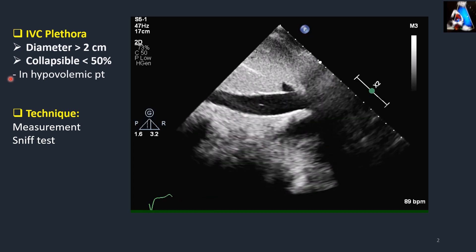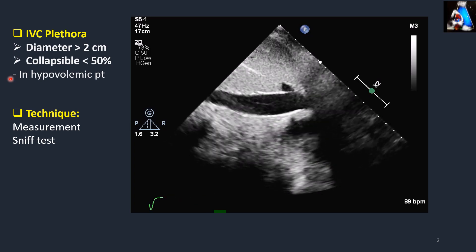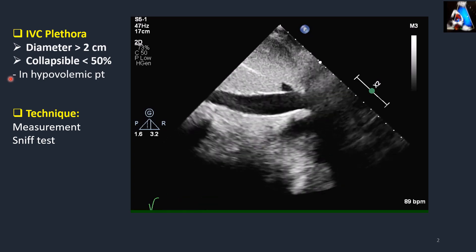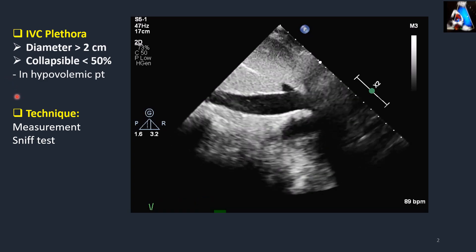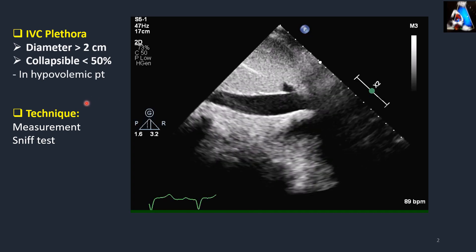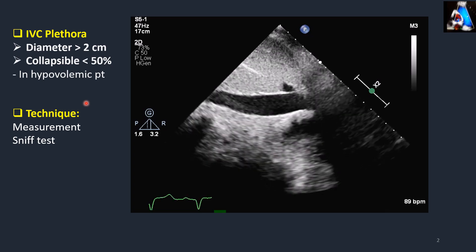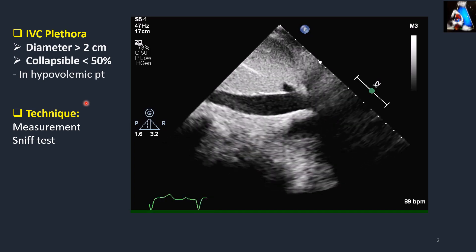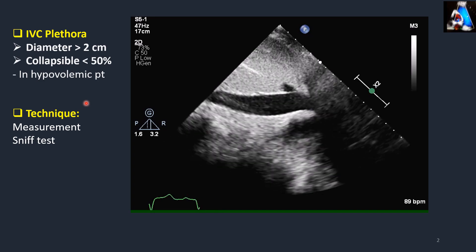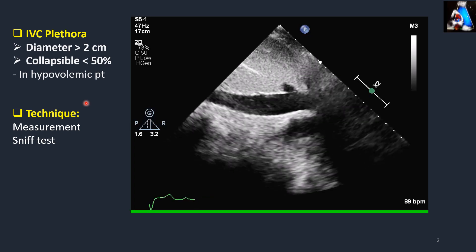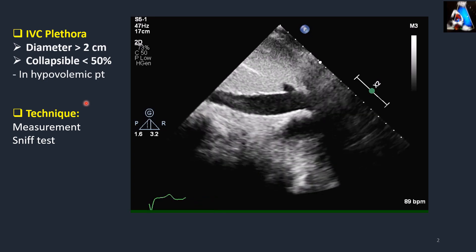The value of IVC plethora is in its negative predictive value. In 90 to 70% of patients where IVC plethora is negative, the patient does not have cardiac tamponade. In other words, 90 to 70% of patients with cardiac tamponade have a positive IVC plethora — they have a dilated and non-collapsible IVC.